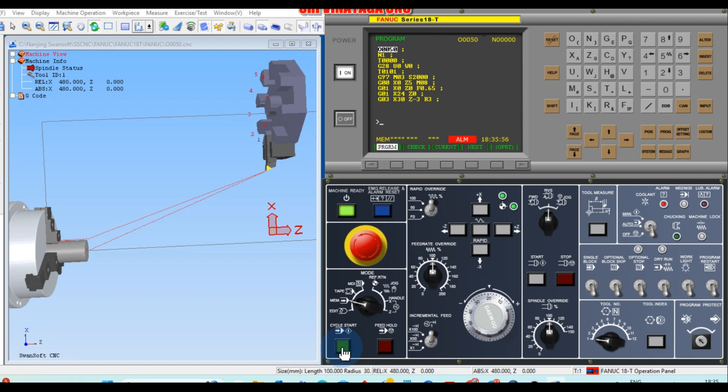If there is no graphics on the machine, what should you do to verify the program? For a dry run, you can offset the geometry. Otherwise, go to memory mode, enable single block mode — which reads the program one line at a time — and then reduce the feed rate override and rapid override to near zero.